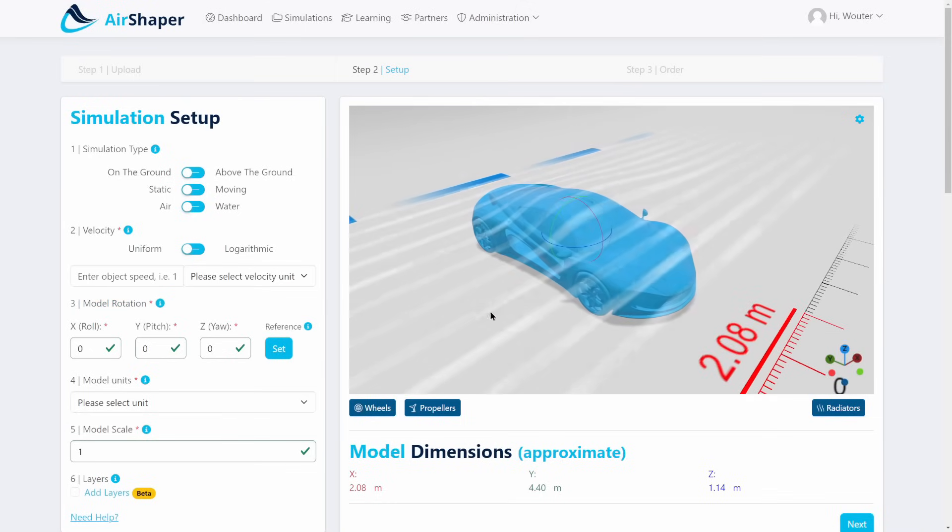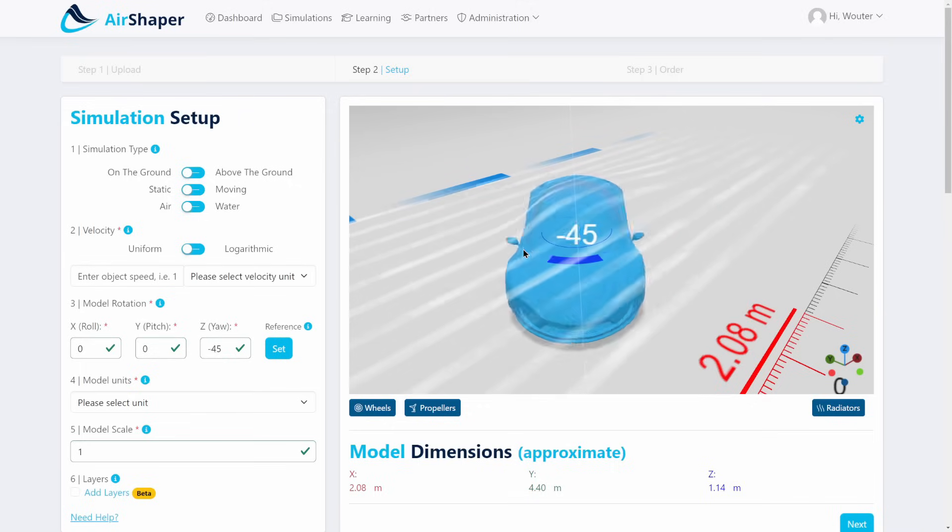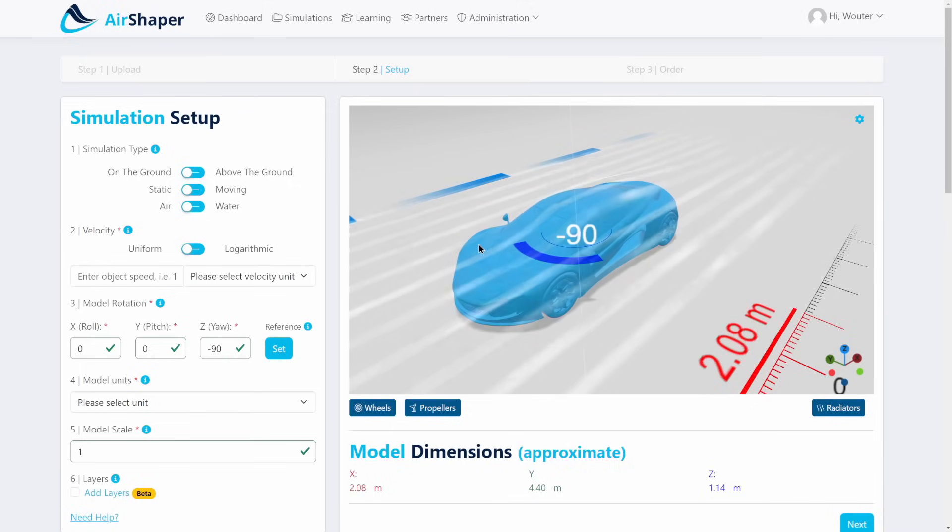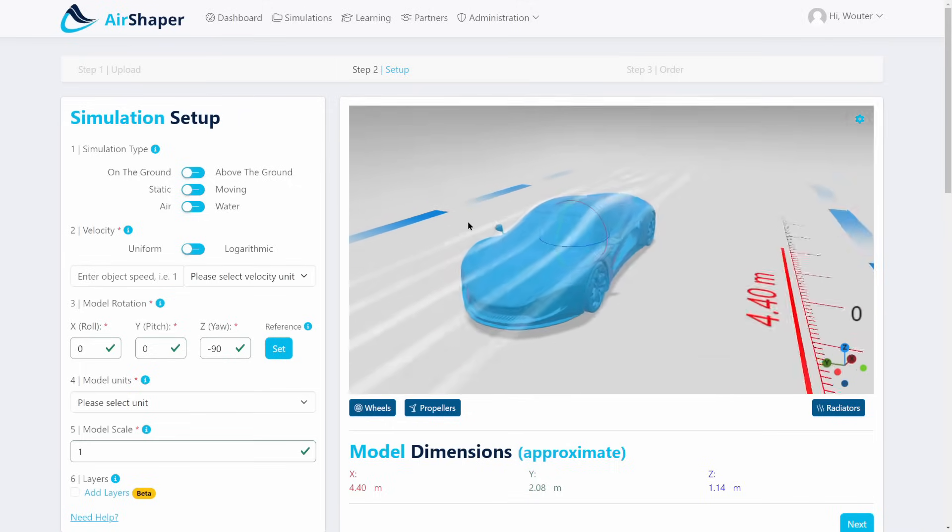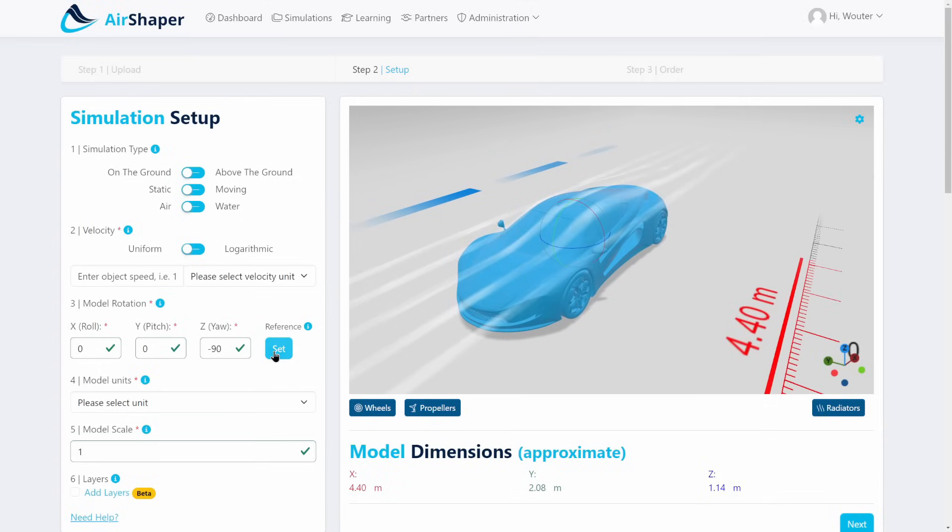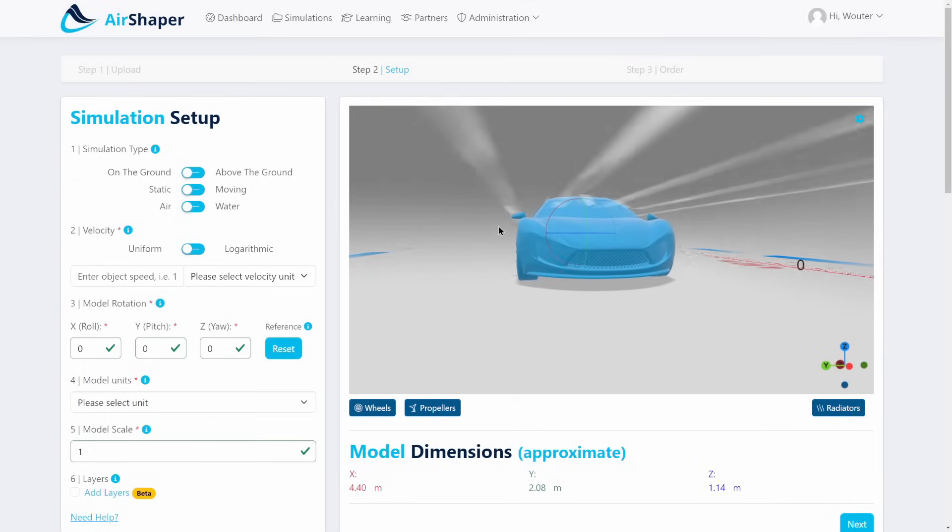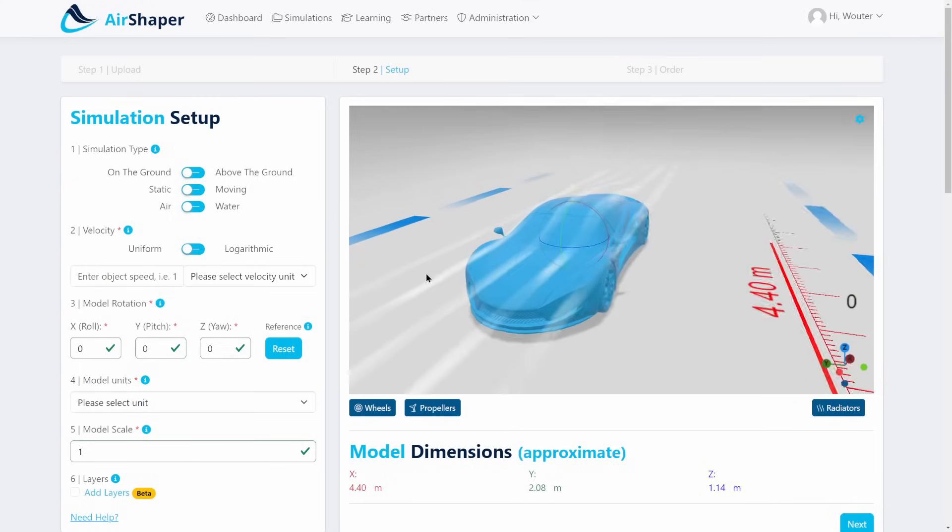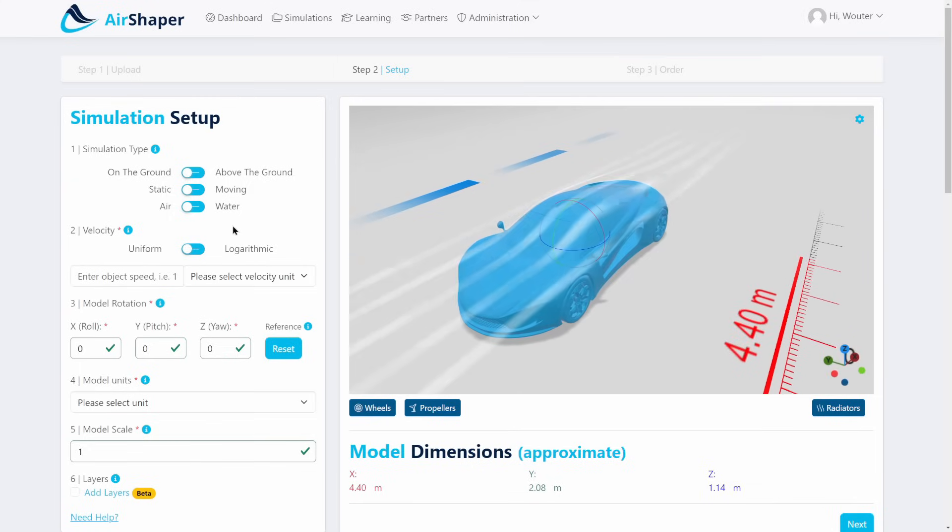You need to point the car into the wind in its neutral driving position without any yaw angle and then hit the set reference button, which means all frontal area calculations and so on will be done with respect to this position.